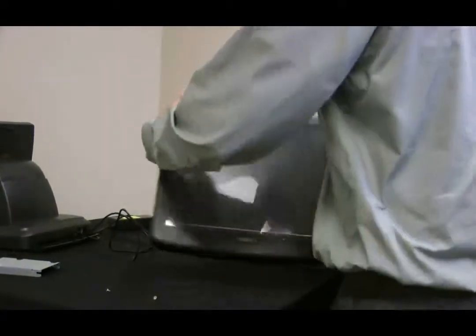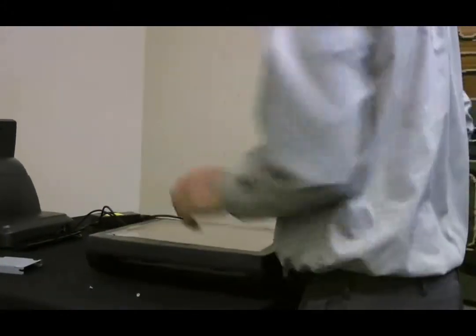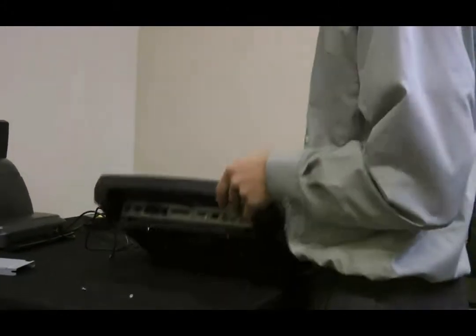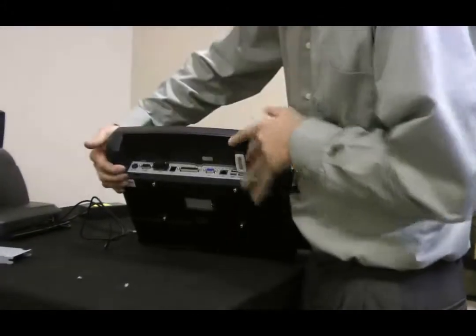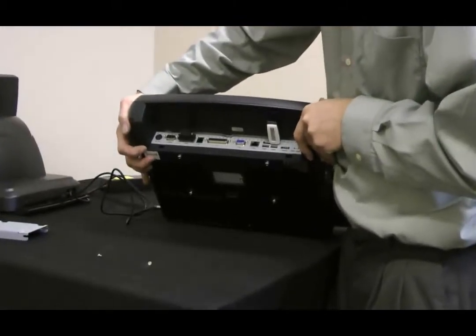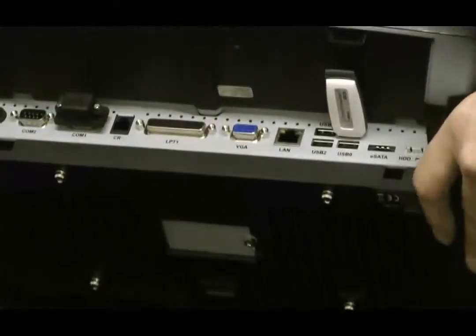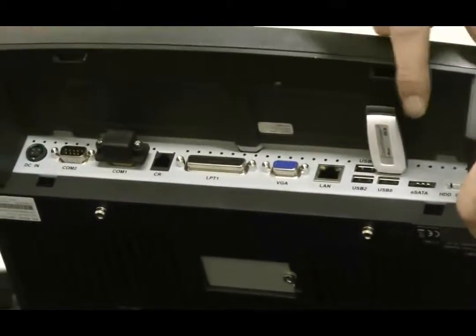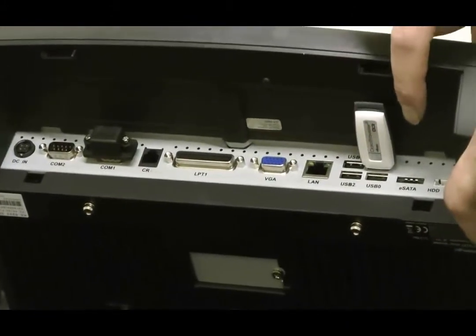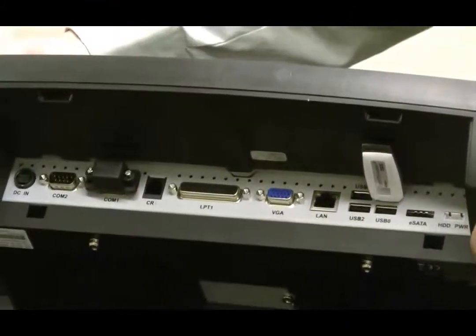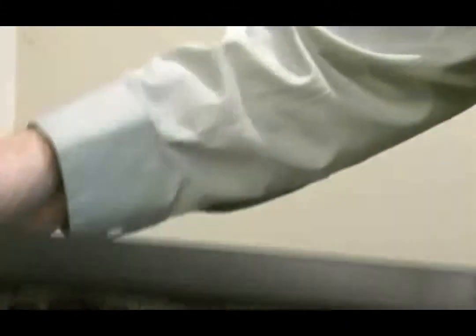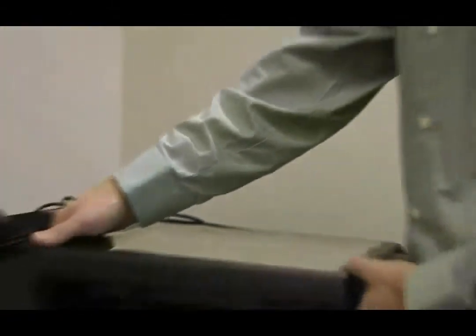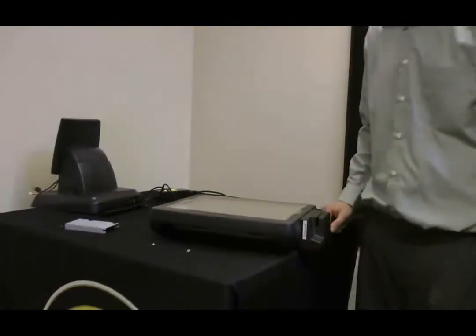After it's mounted on the wall, you need to go back through and reconnect your cables. You'll need to replace your power, the DC in. You'll need to replace the SATA, plug that back in, and the HDD power. Once that's done, you'll be able to turn it on and run the touchscreen.